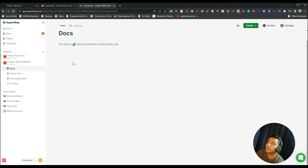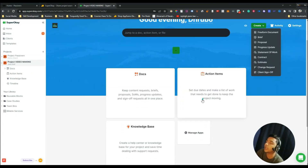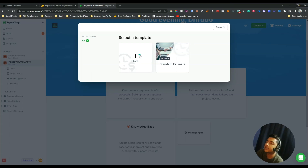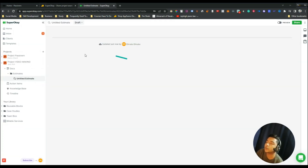Once the project is created, your client can select it and be taken inside. On the upper right corner there is a Create option where you can add free-form documents, briefs, proposals, progress updates, statements of work, contracts, estimates, change requests, and client sign-offs. Suppose you want to add an estimate block — just click it, then select a template such as a blank template or the standard estimate that is pre-built. I'll select a pre-built one for quick demonstration.